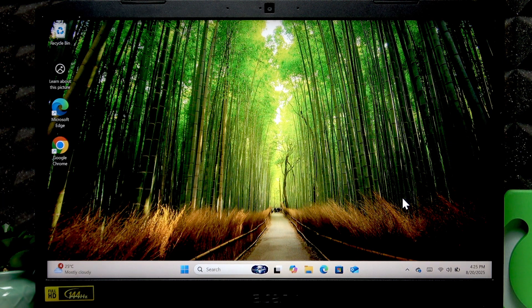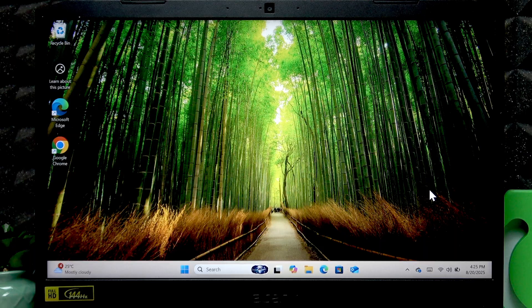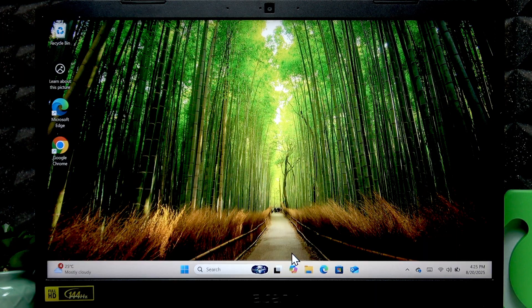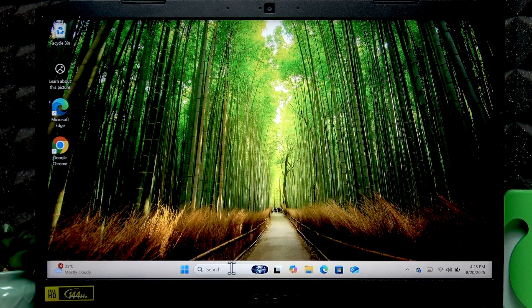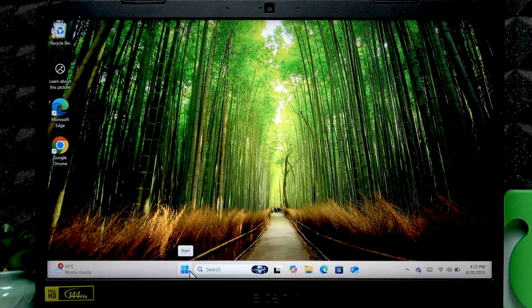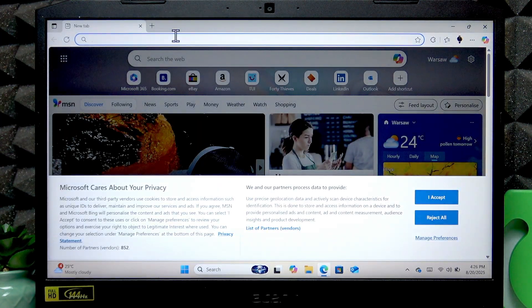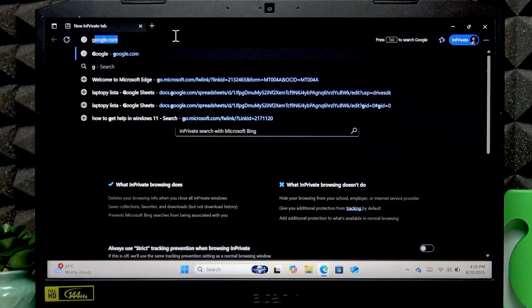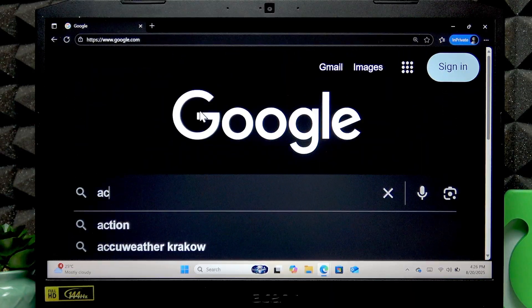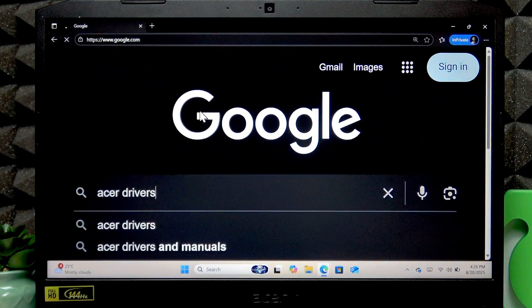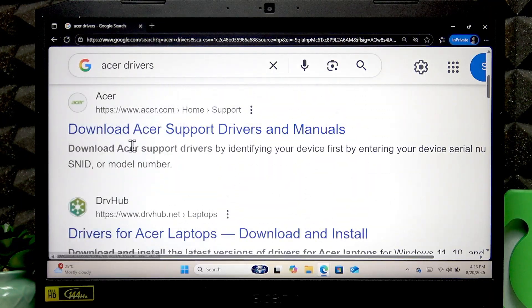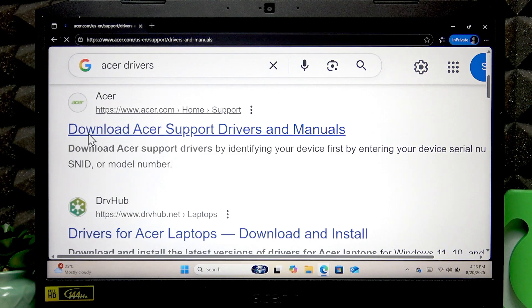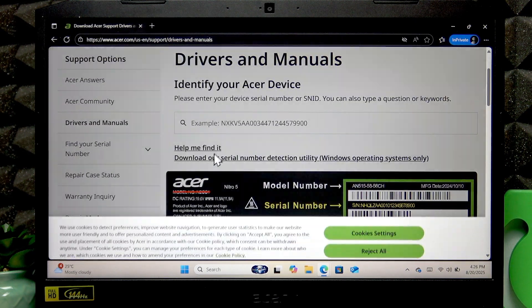The next thing you can do is update your device's drivers and optimize its work using NitroSense and Acer's Care Center applications. To do that, open a web browser then search for Acer drivers. Find the official acer.com support website that says download Acer support drivers and manuals.